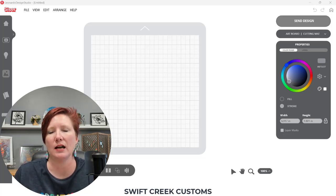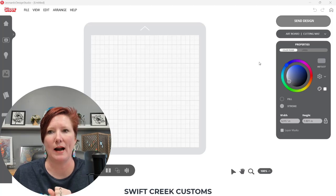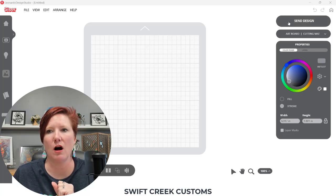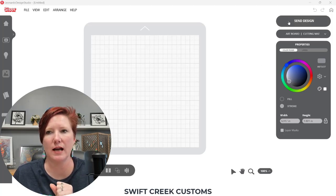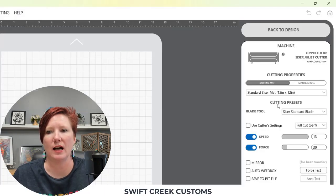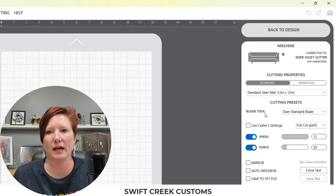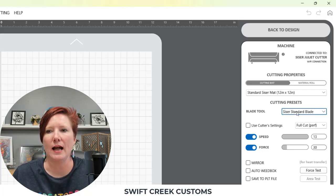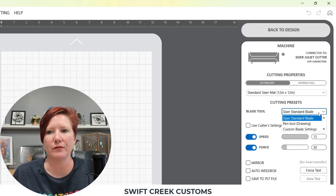This is something that is in the software that I want to point out. So on the send tab in Leonardo Design Studio software, you're going to notice that under the cutting presets there is this blade tool option and you have different options here.